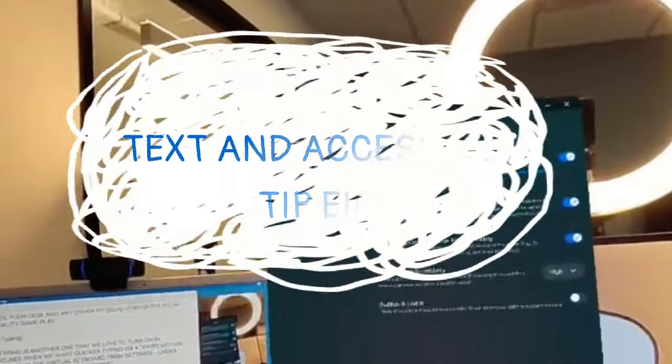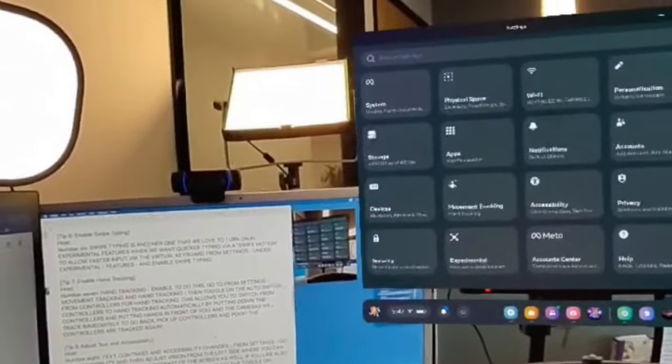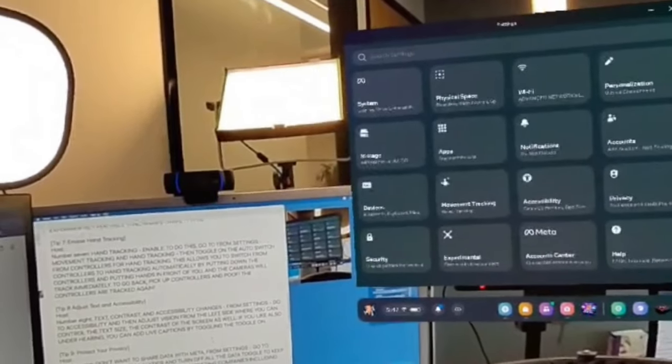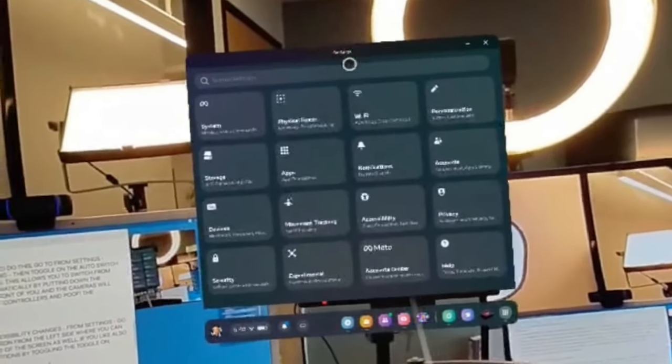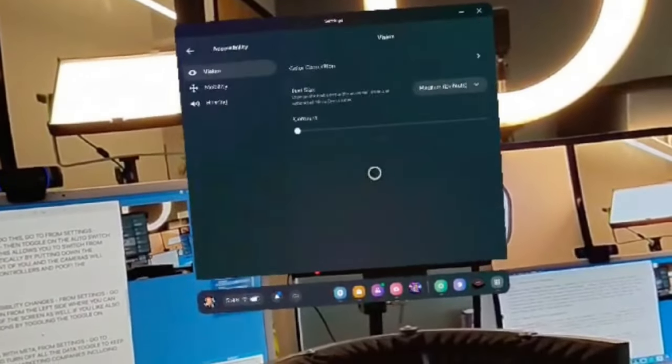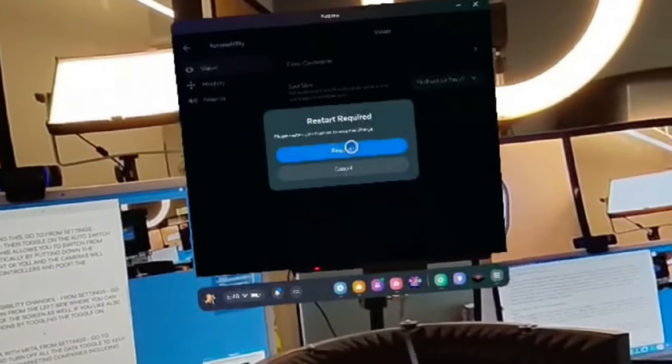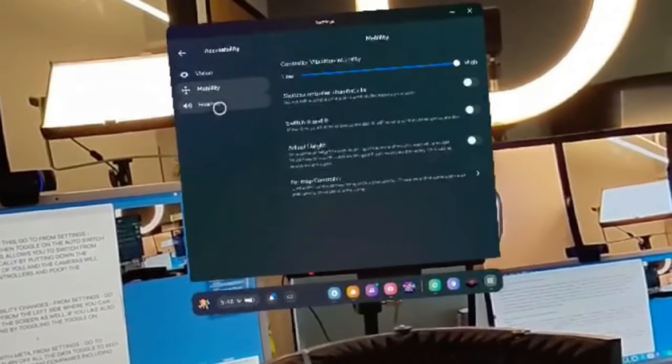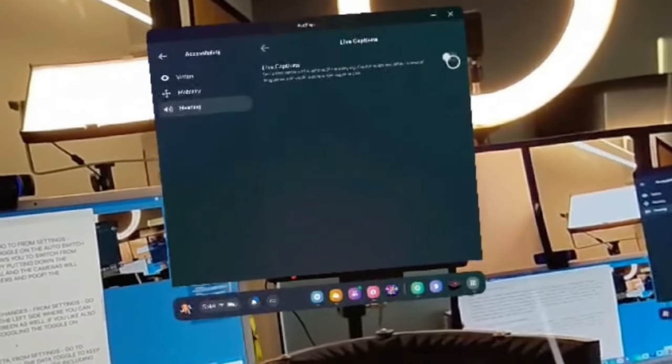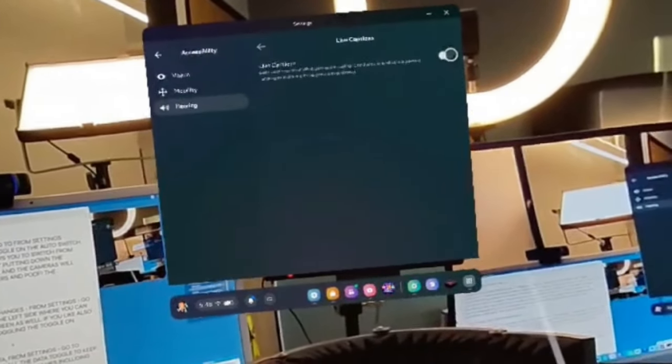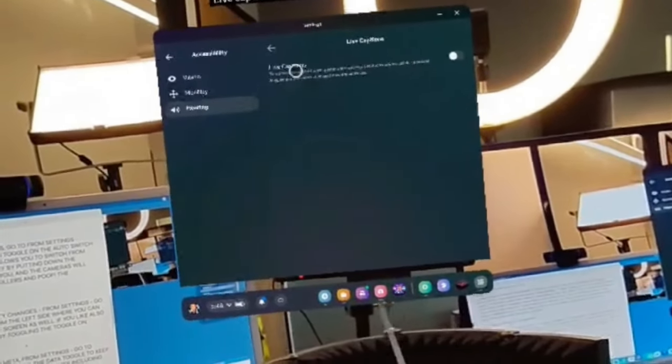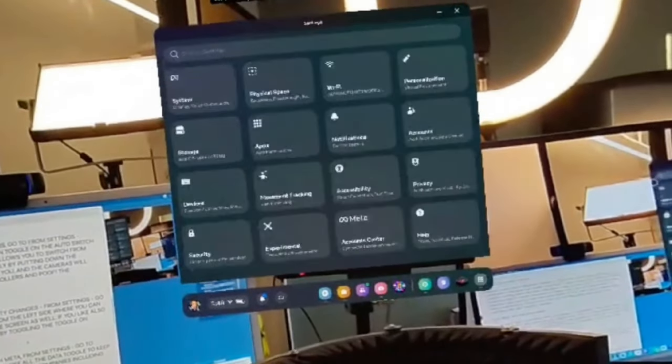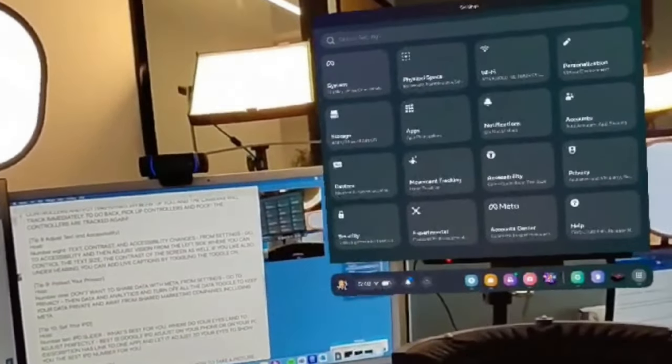For tip number eight, this is adjusting text and accessibility. This is for us that require larger text or better contrast or accessibility changes. To do that, we're going to go to Settings, Accessibility, and then adjust the vision from the left side where you can control the text, the contrast of the screen as well. If you also need anything under hearing, you can do that by turning on live captions and toggling that on as well, which will give you live captions. This is both while you're talking in real time with people as well as when you are hearing anything from games or applications that are talking in the environment.